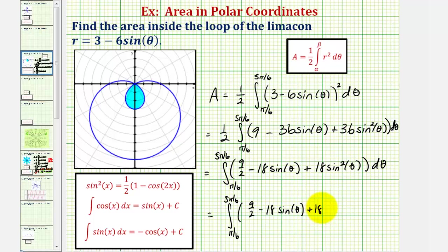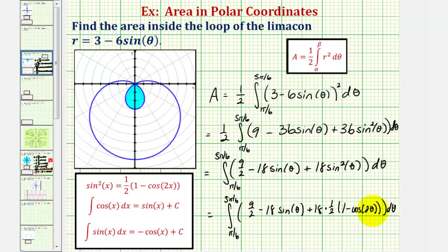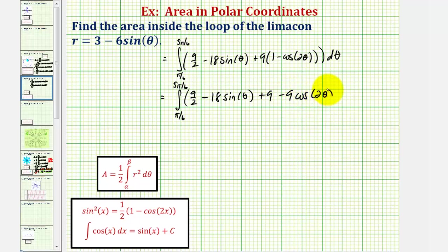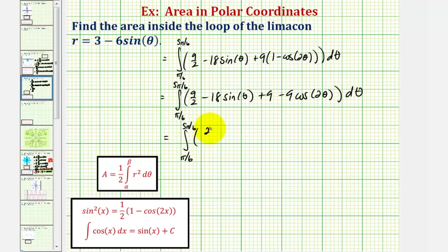Substituting, we get plus 18 times one-half times the quantity one minus cosine two theta. Distributing and combining like terms gives nine-halves minus 18 sine theta plus nine minus nine cosine two theta. Nine-halves plus nine equals nine-halves plus 18-halves, which is 27-halves.